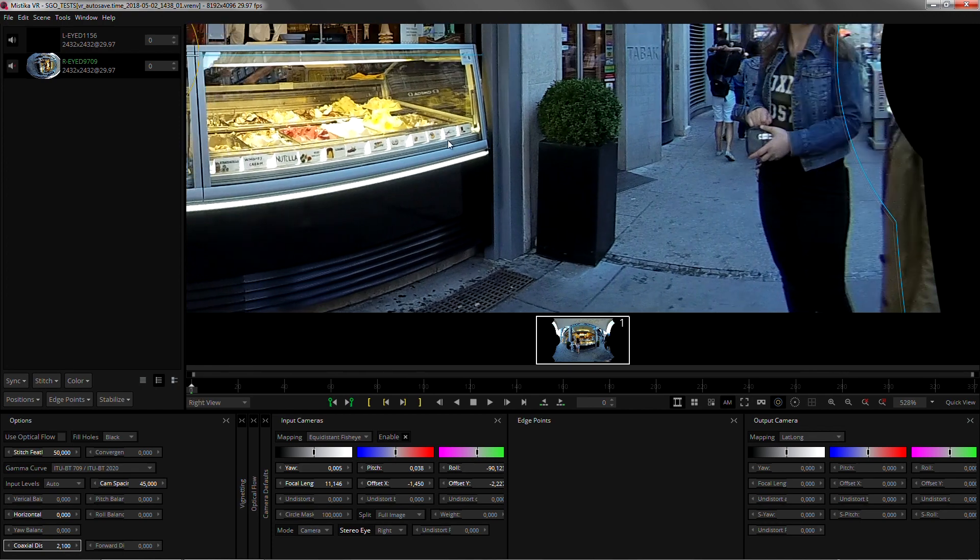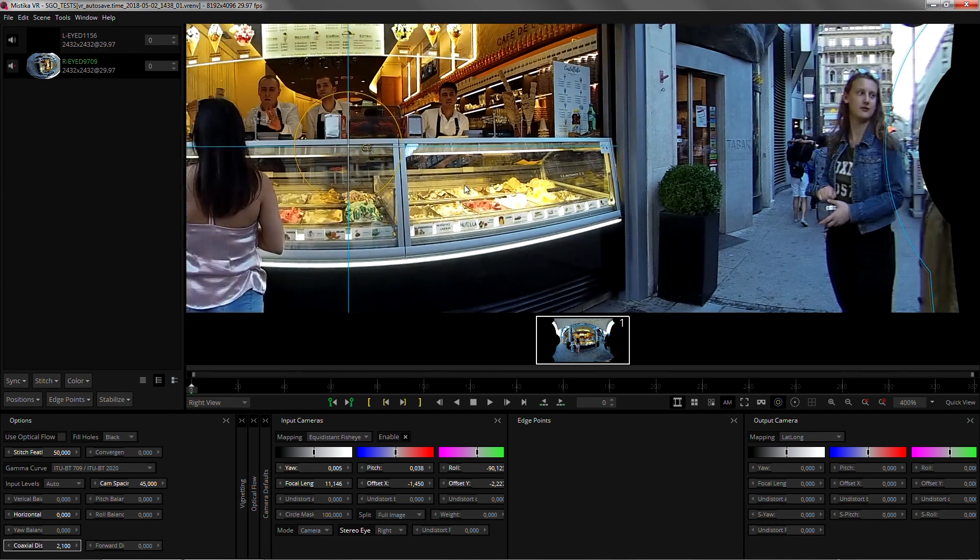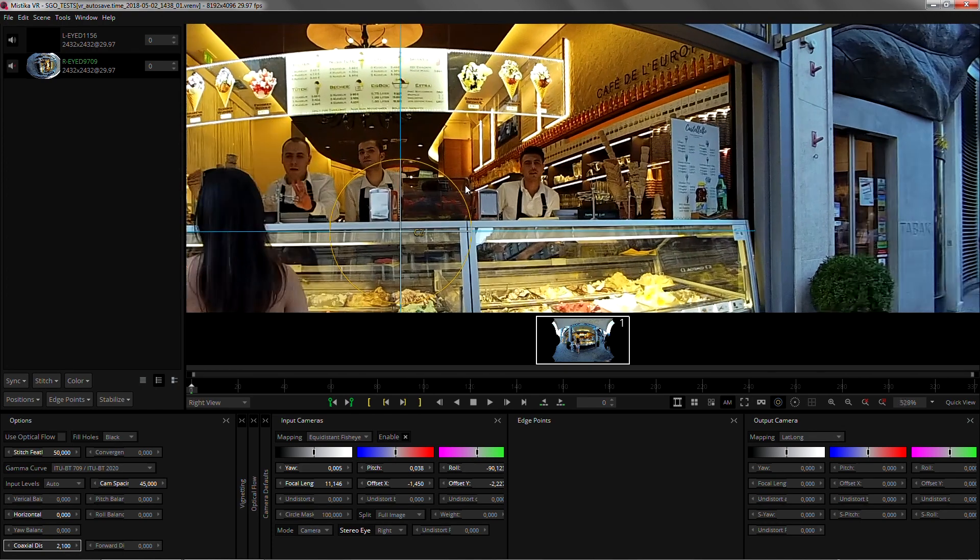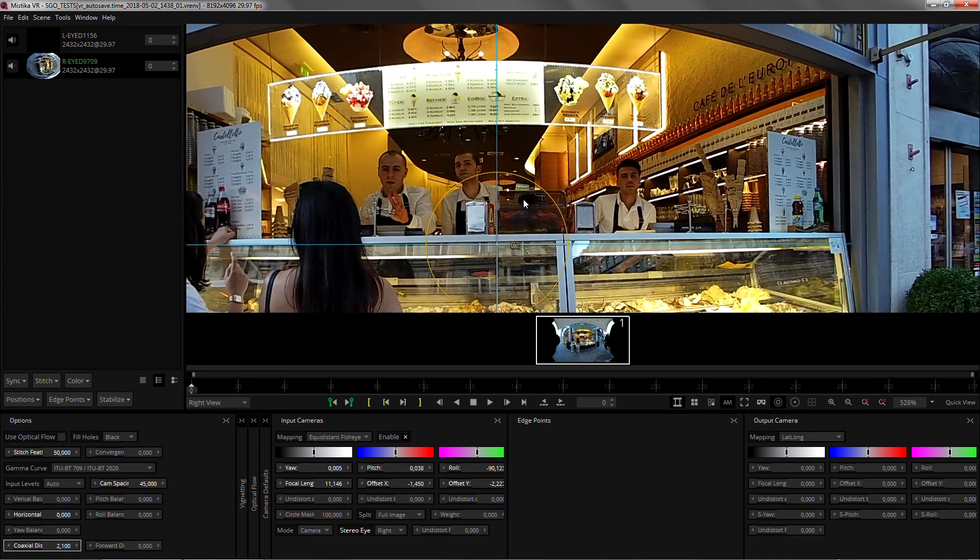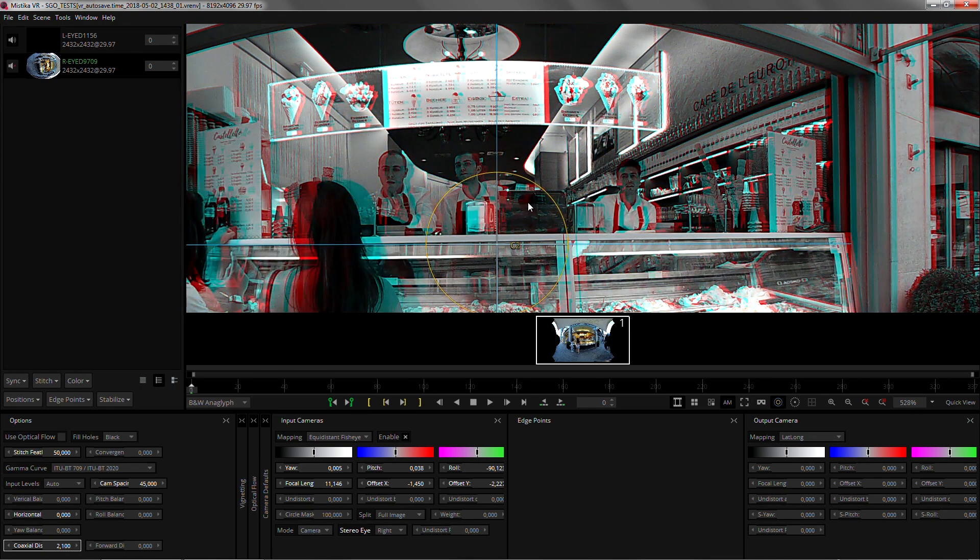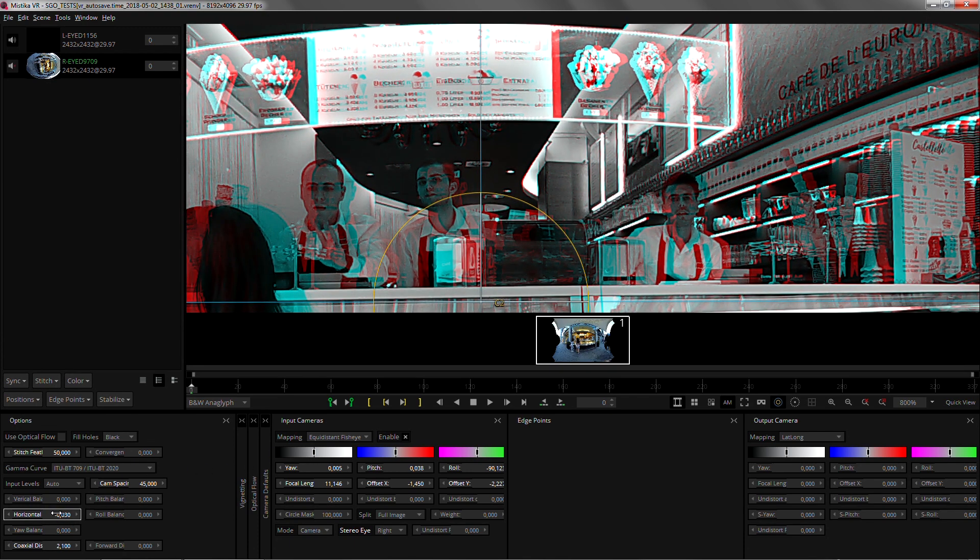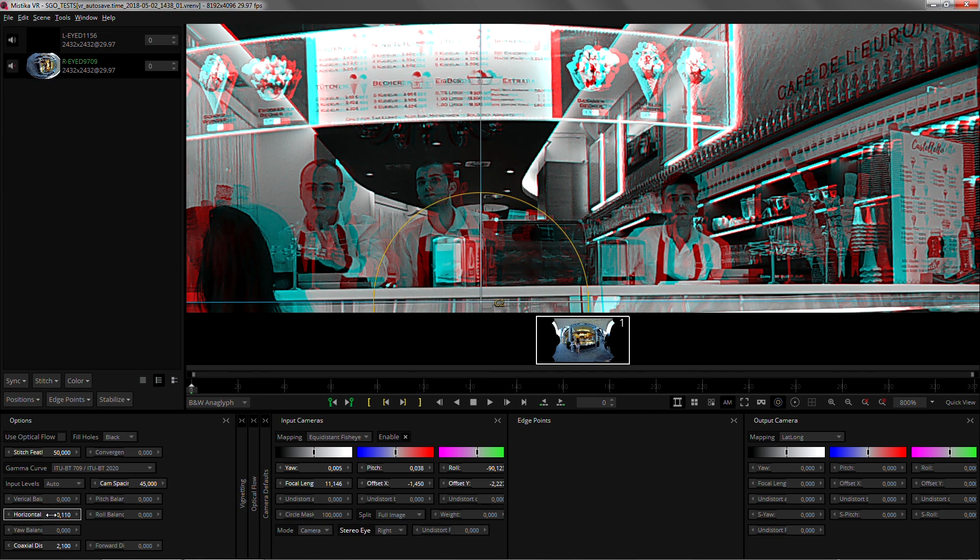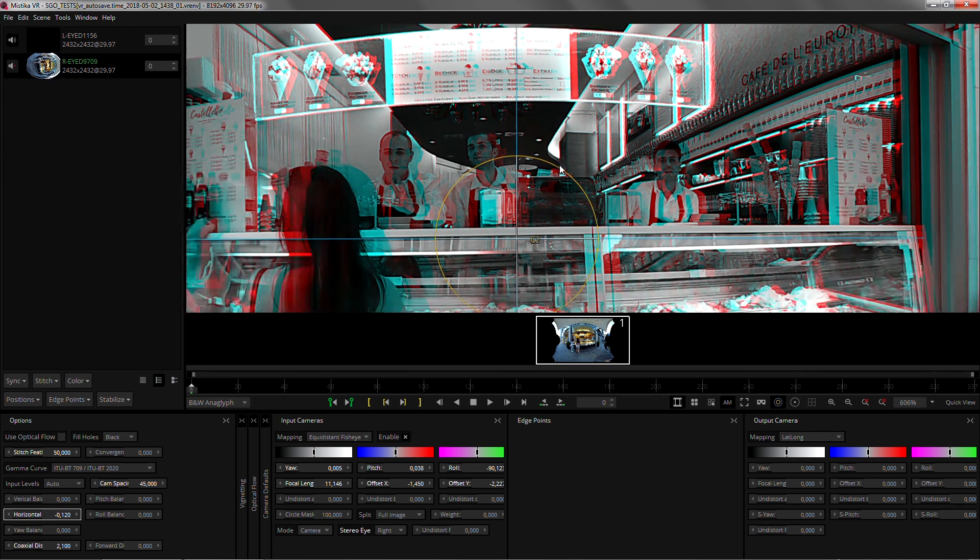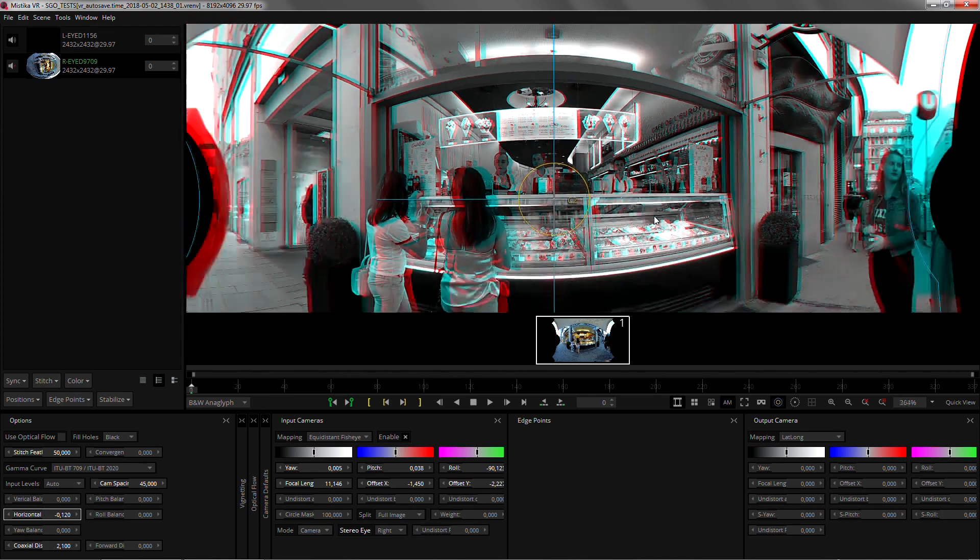They look pretty good. I want to make sure now that I'm converging on the farthest distance so horizontal balance. That looks good.